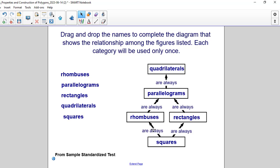Squares are always rhombuses. Squares are always rectangles. Rhombuses are always parallelograms.